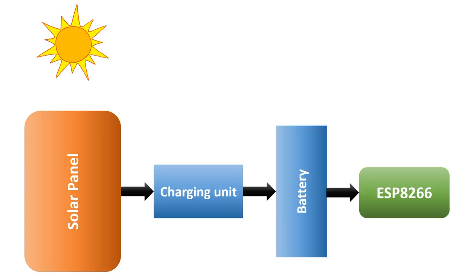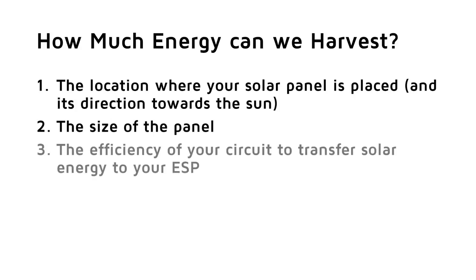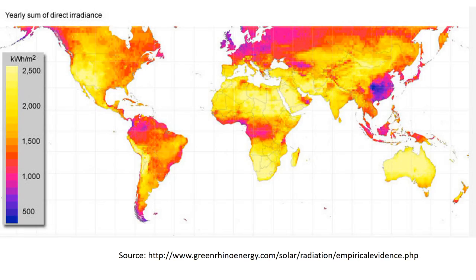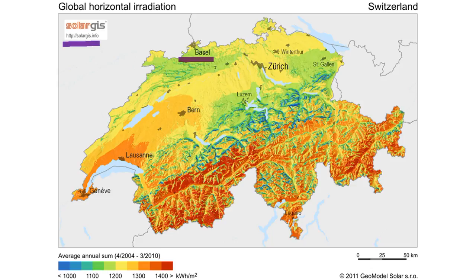How much energy can we harvest in one year? This depends mainly on three factors. The location where your solar panel is placed and its direction towards the sun, the size of the panel, and the efficiency of your circuit to transfer solar energy to your ESP. The location question can be answered by looking at this map. If you want to know it more precise, you can go to the solargis.com page. I live near Basel in Switzerland, and we get about 1200 kWh per m² of solar energy per year.